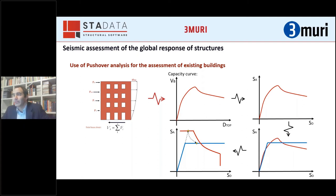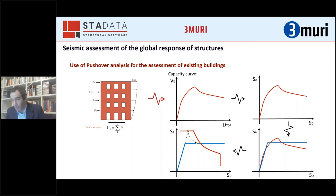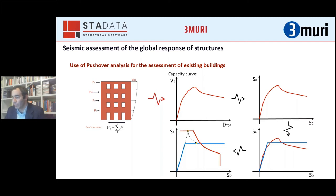In some cases these code approaches are very different and can provide different results. The results Alessandro Malaska showed about the Netherlands are actually related to one of these cases, in which the original version of the Dutch code refers to a very conservative prediction of displacement demand.